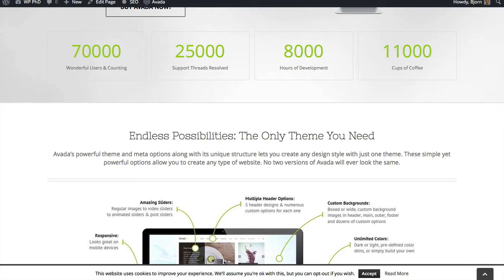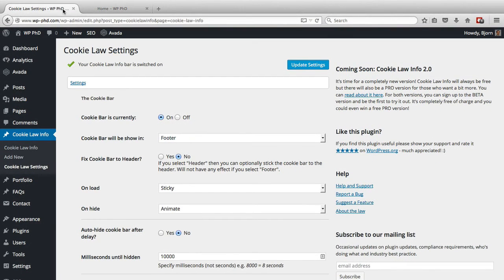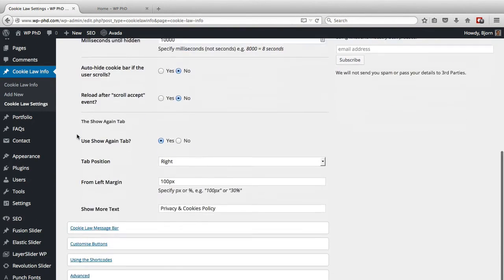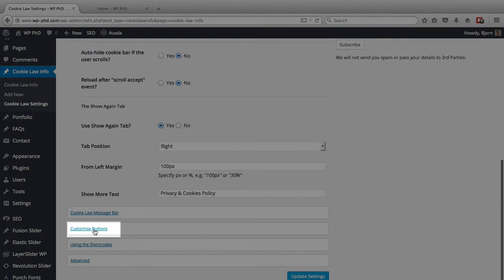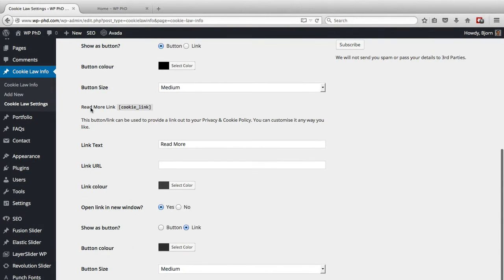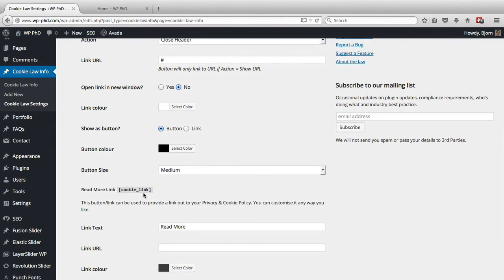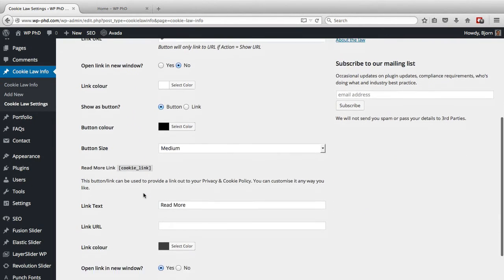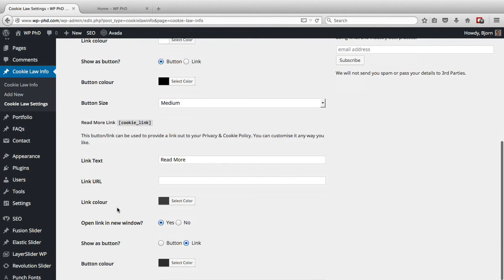Where we add that special link is we go to the Cookie Law settings page and scroll down until we see 'Customize Buttons' — click on that. Here we see the first link on the page is the Accept button, and the second one is the Read More link or button.